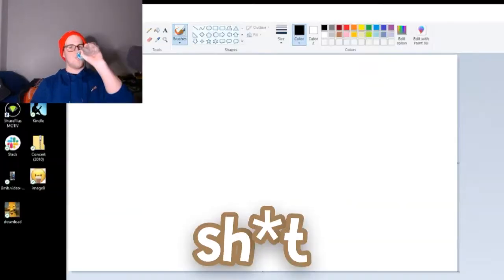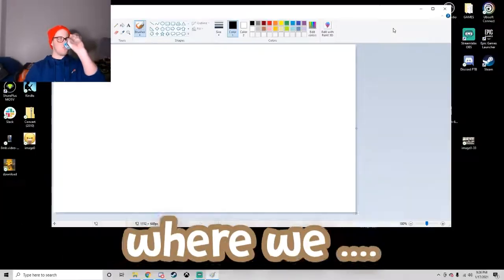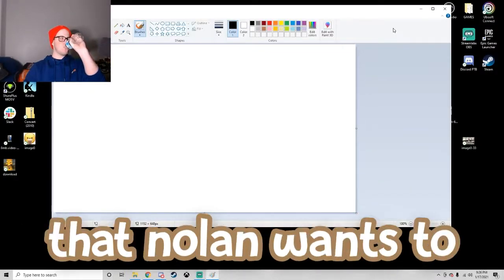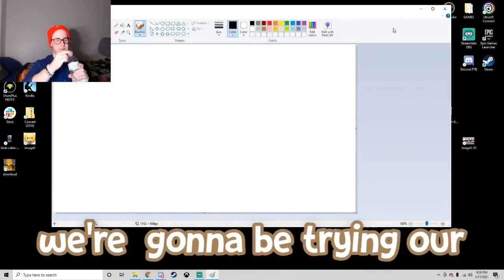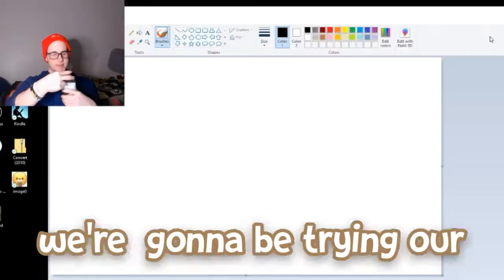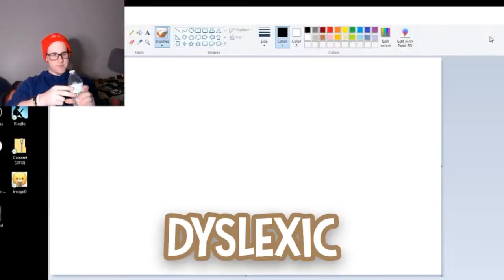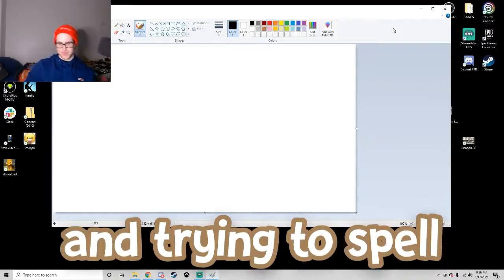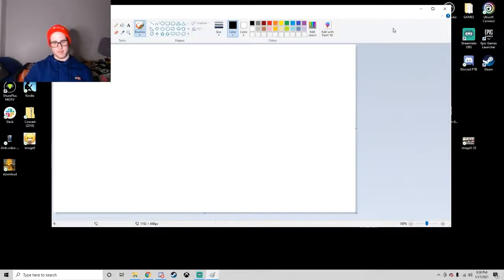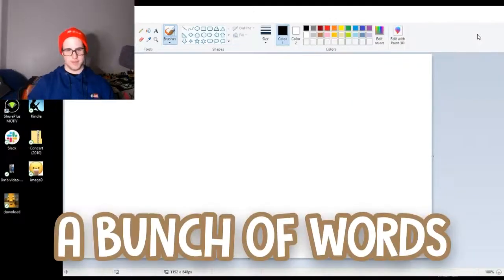Hey guys, welcome to the Dip Shit Podcast, where we dip into all of the shit that no one wants to talk about. And today, we're going to be trying our little dyslexic ADHD brains and trying to spell a bunch of words.